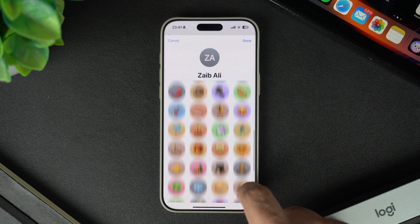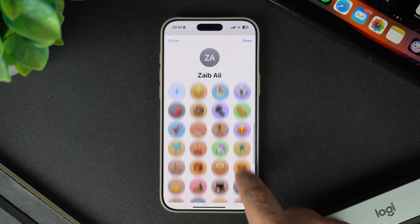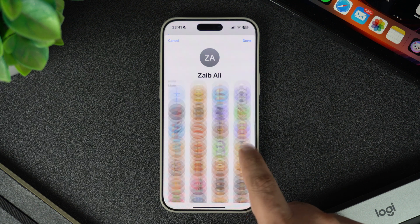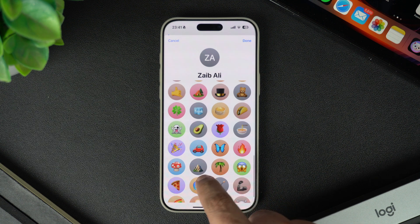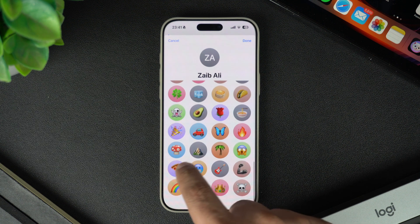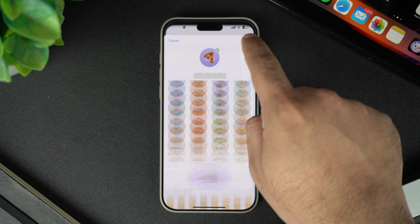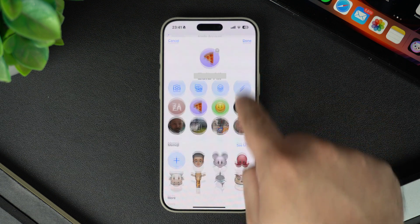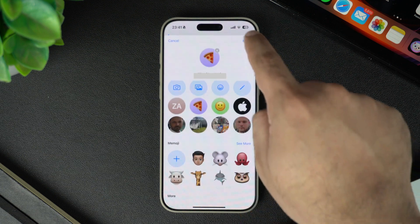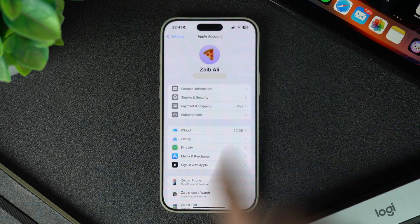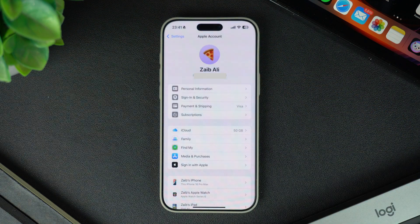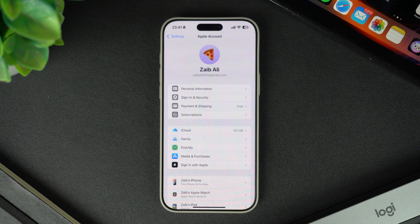After you have selected your desired profile picture, all you have to do is tap on the done button from the top. When you do this, your Apple Account profile picture will get updated not only in the Settings app but in other apps and other devices that you own.